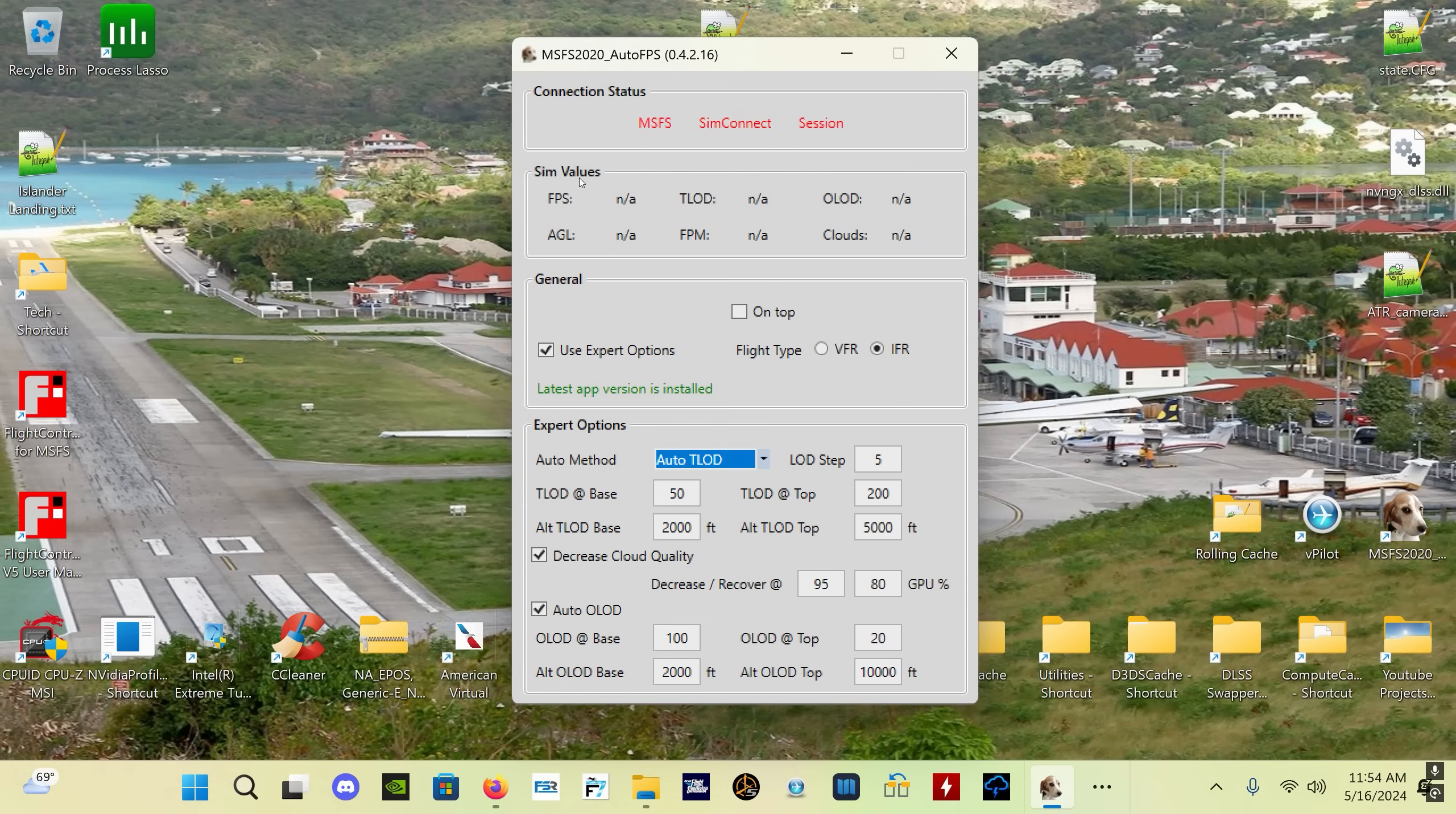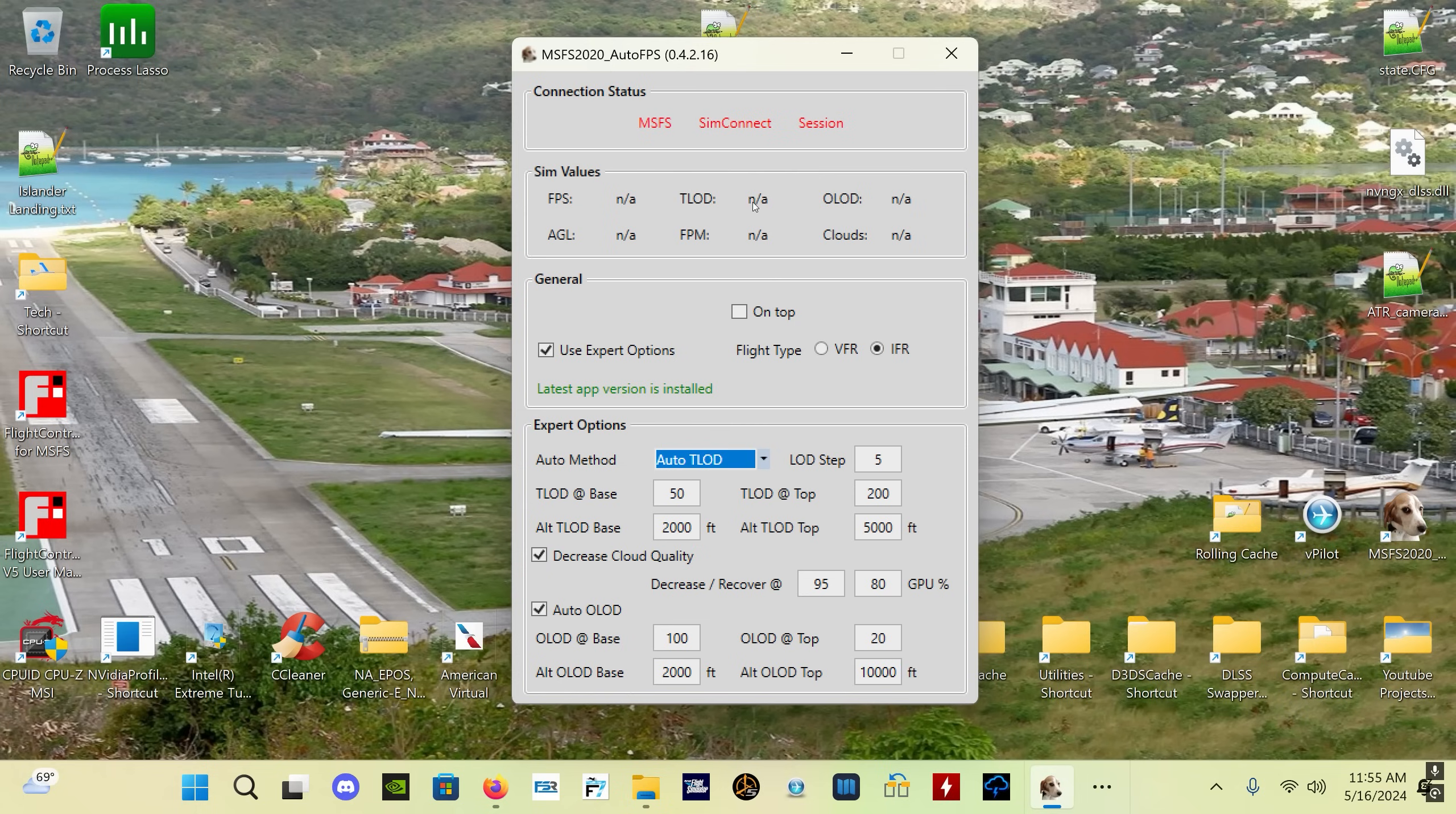Now these are the sim values. There's your FPS value and it will register your frame gen FPS. So if you've got the frame gen mod running or if you're using native frame gen on an RTX 40 series card, it will register what FPS you're getting with the frame gen, which is fantastic. These are your current TLOD and OLOD values, this is your height above ground level, this is your current feet per minute climb or descent, and this is what your cloud setting is in the sim - either ultra, high, medium, low, etc.